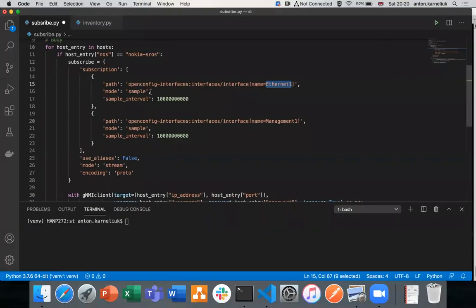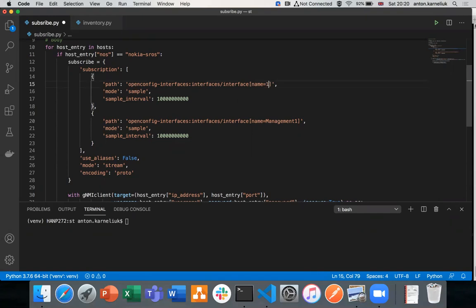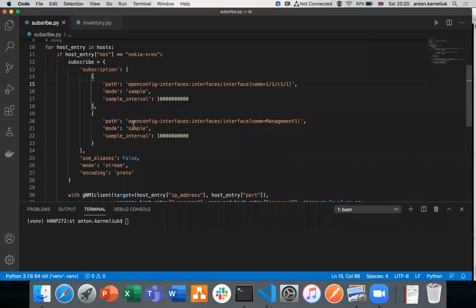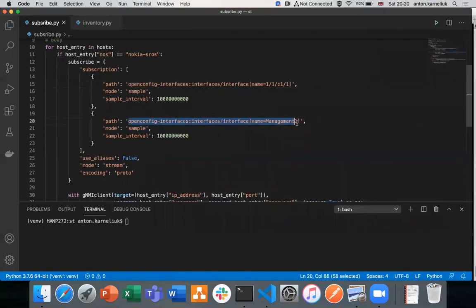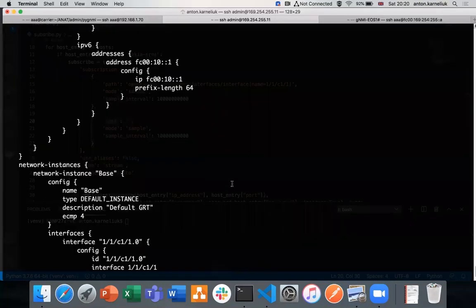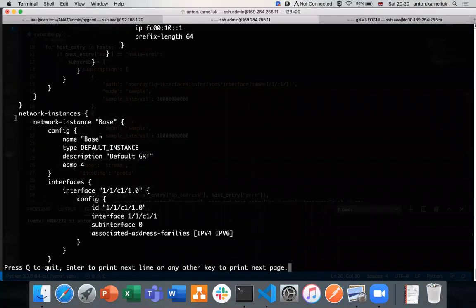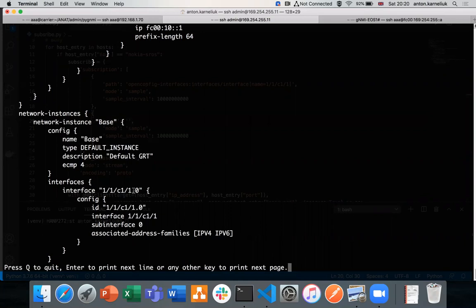So how we do this? In our path, in the interfaces, we just replace Ethernet 1, which we were using previously in the Arista with the new path 1/1/c1/1 as the name of the interface. The second, we will collect the path from another model. So looking back to the configuration, we need to collect from the network instances, network instance-base interfaces, interface 1/1/c1/1:0. So we would like to collect the telemetry for this entry.